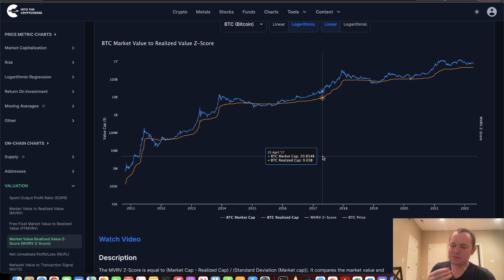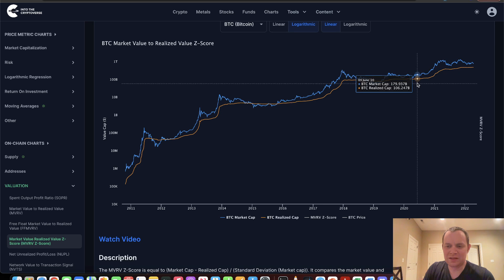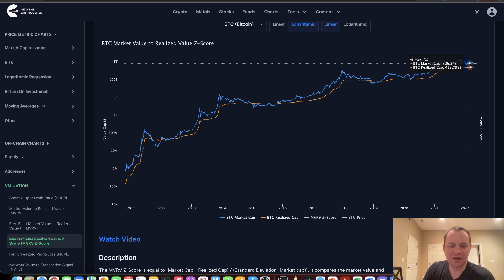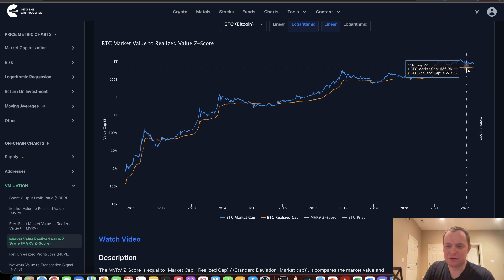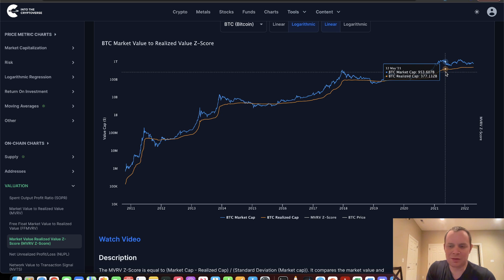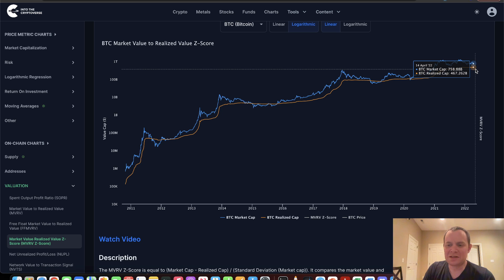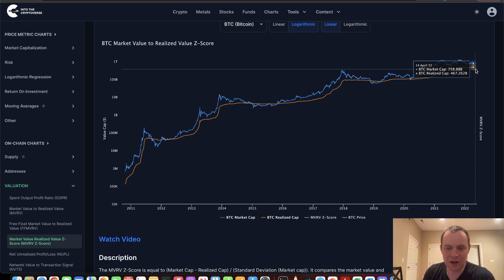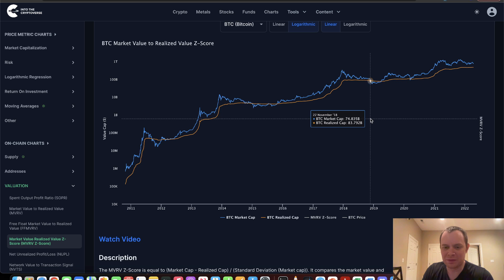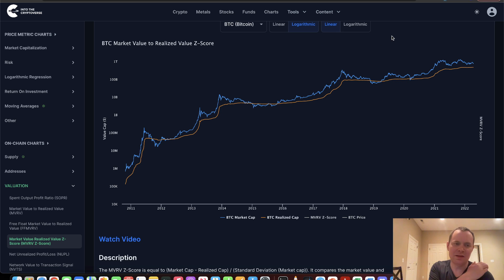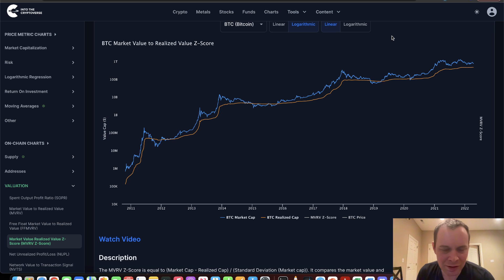You can see some similarities here — we've just been hovering right above the realized cap. The realized cap is slowly moving higher; it was at around $377 billion back in May of 2021, and now it's all the way up at $467 billion. Generally, the realized cap on Bitcoin does increase, though there are times where it can slightly go down.